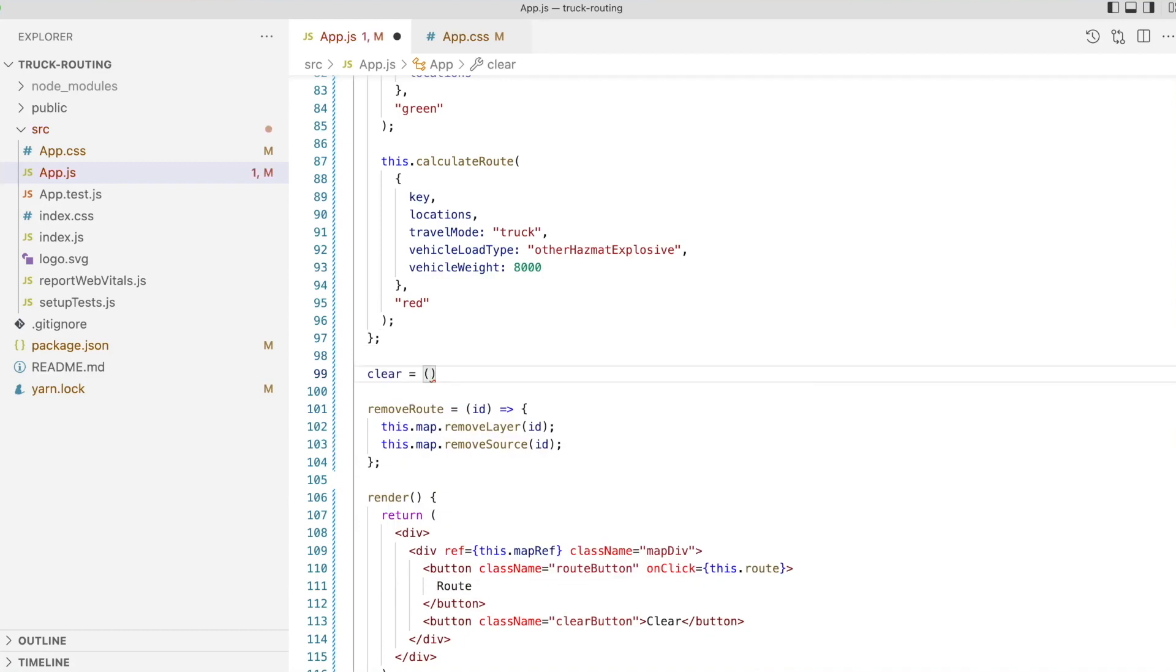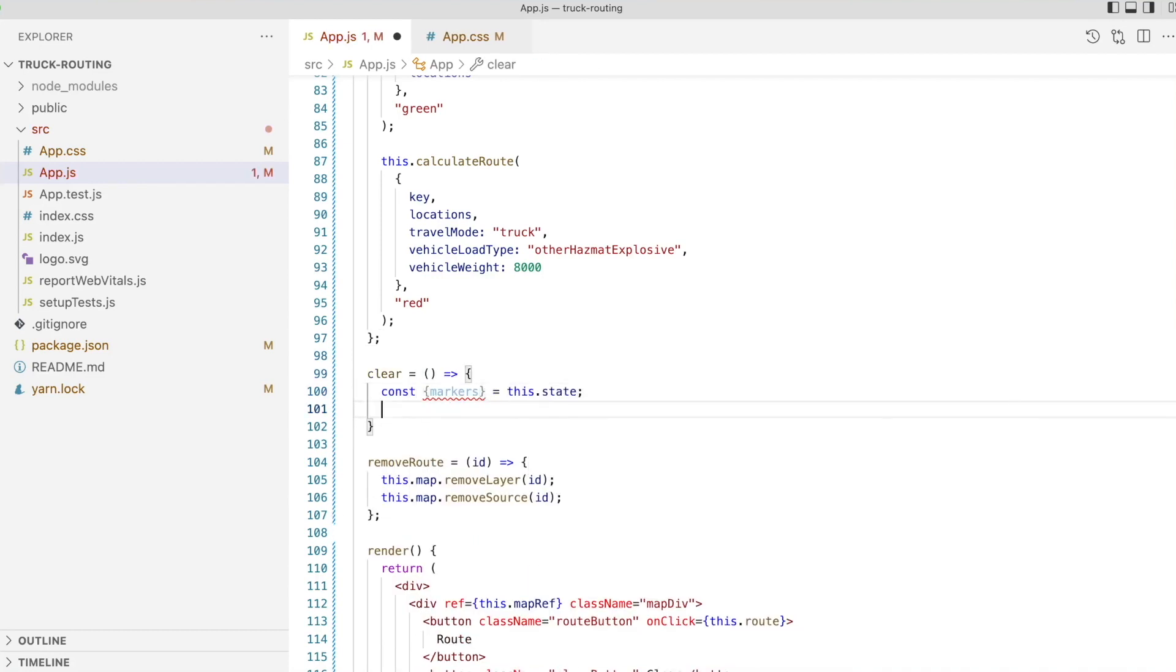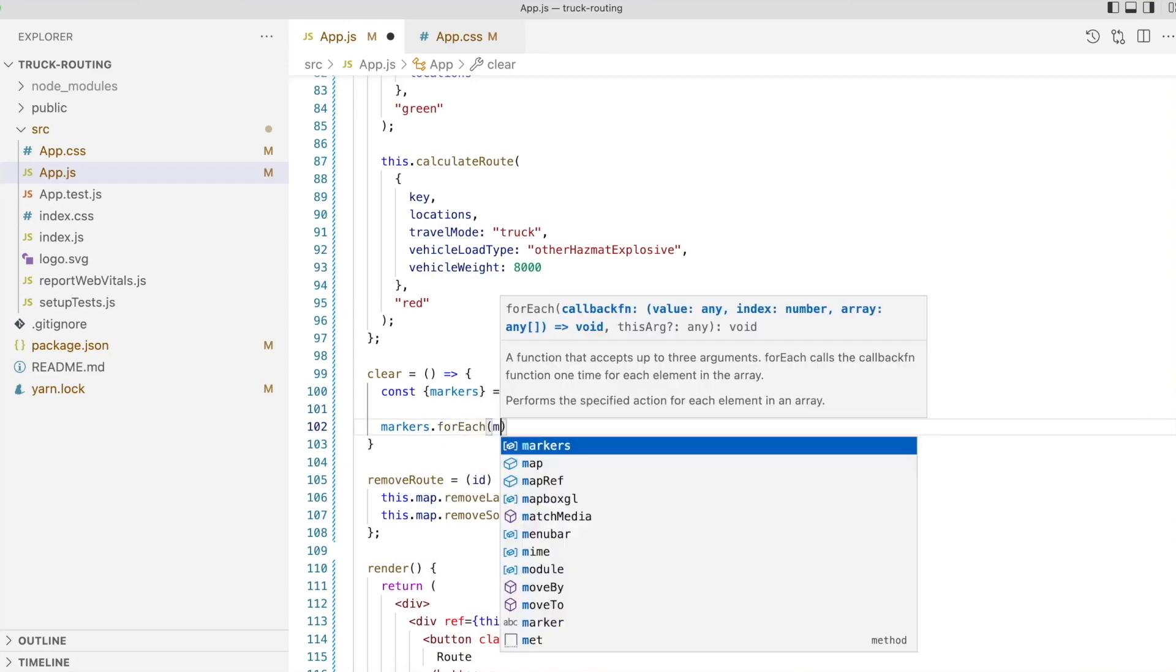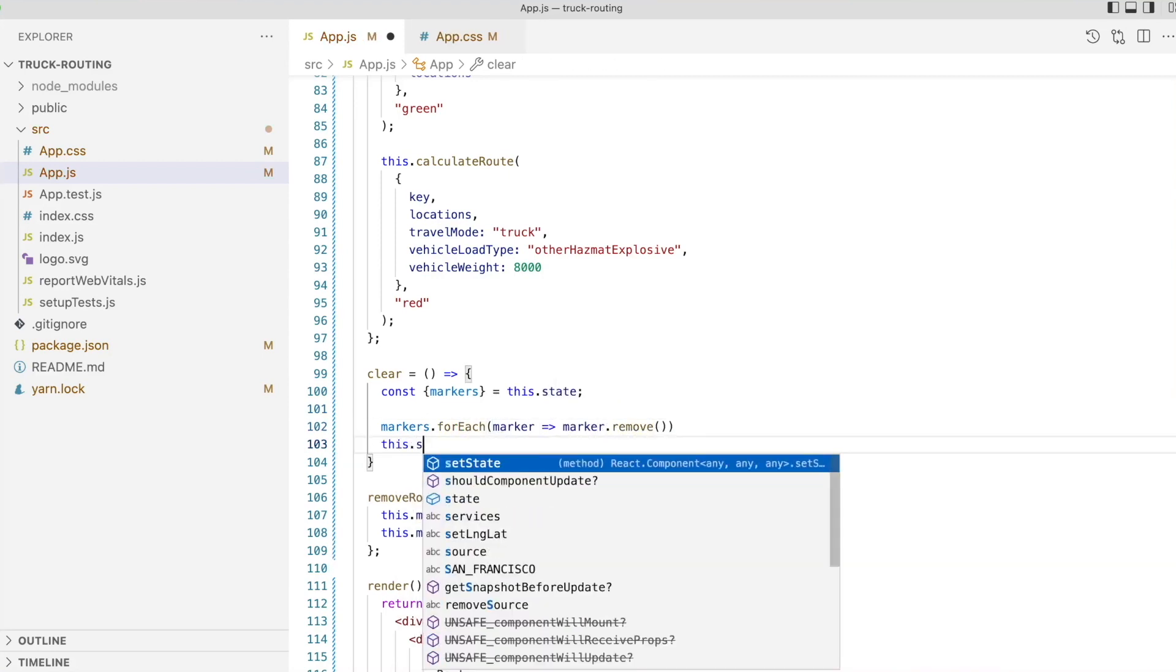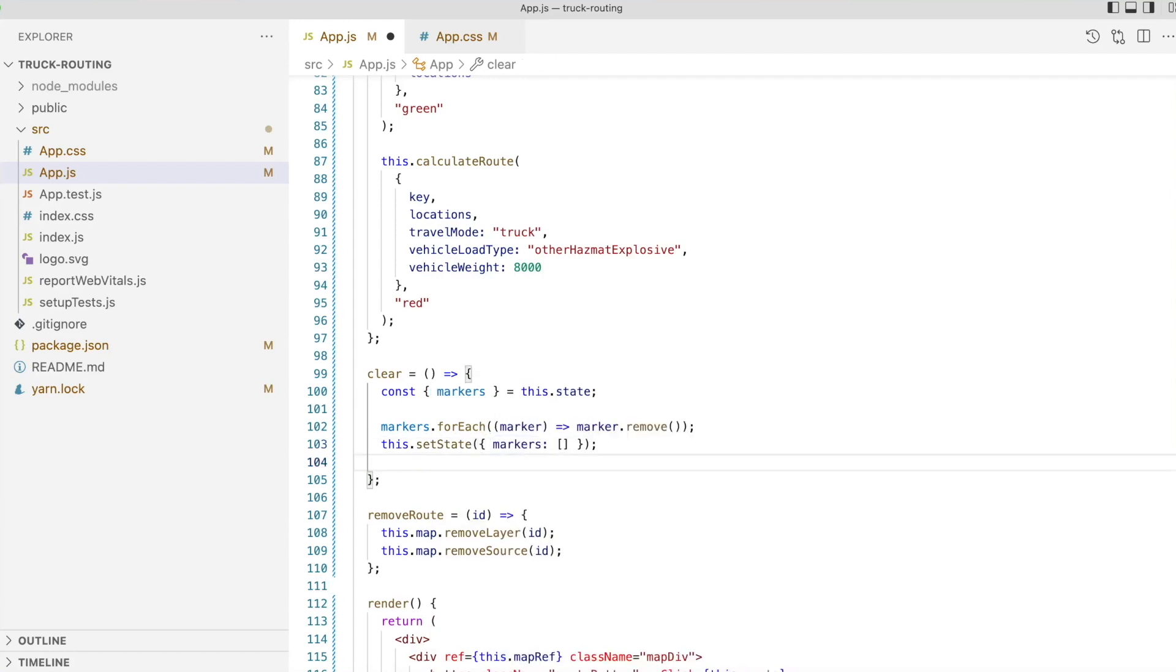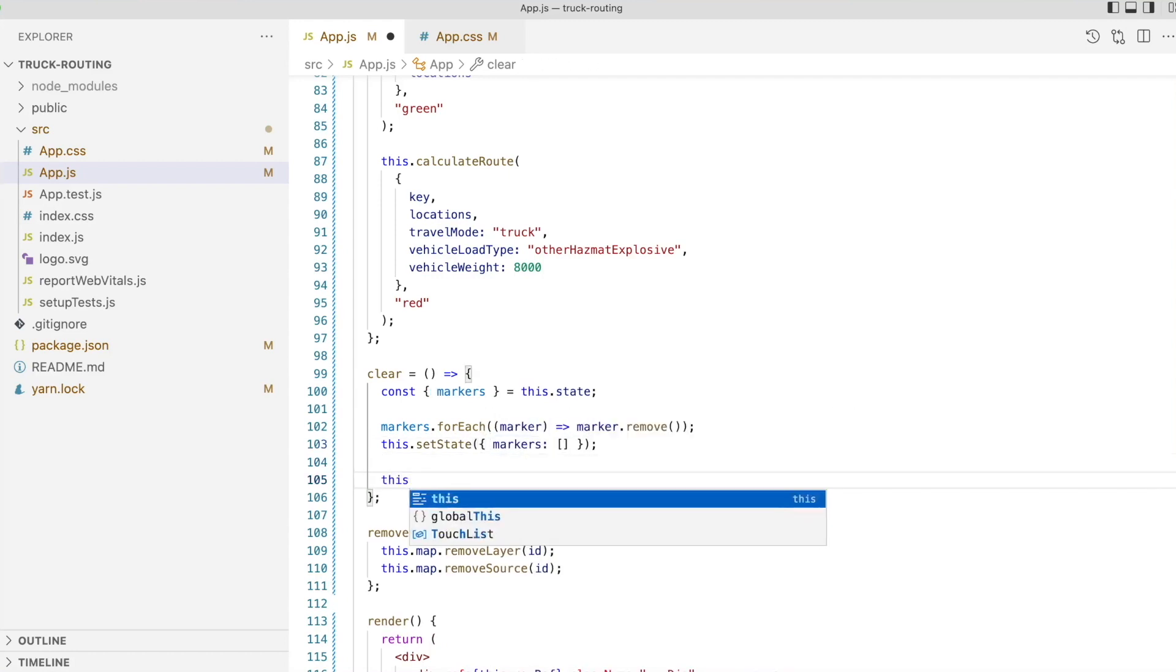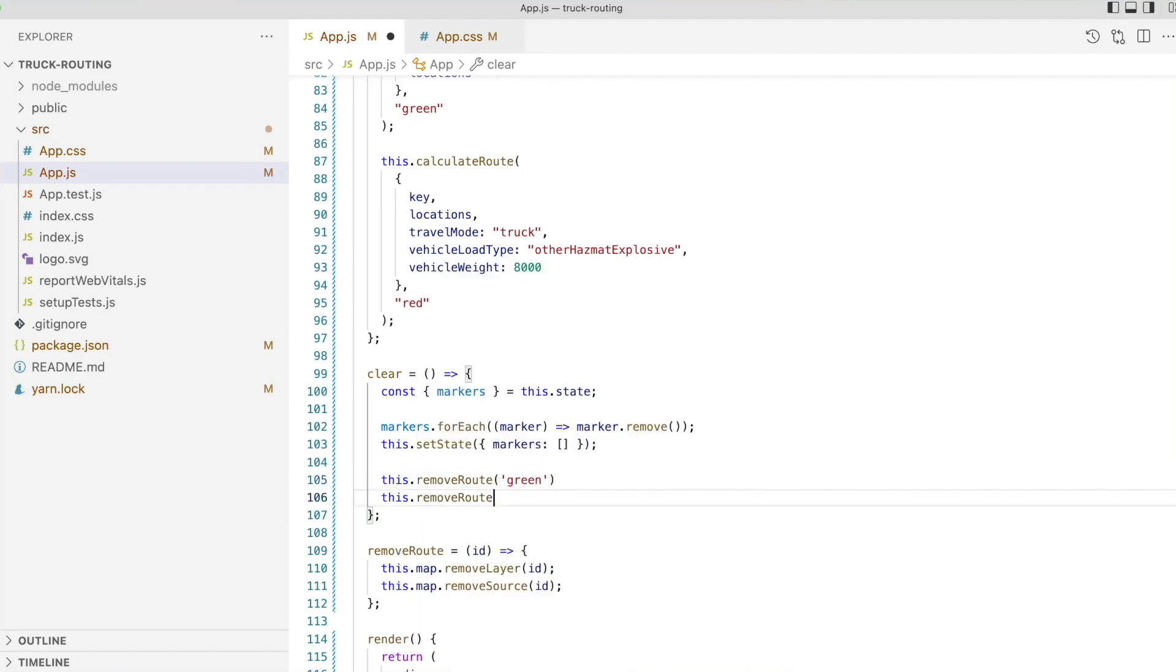We'll then write our clear function. First, we destructure the markers array from the application state, and then for each marker we call remove on the marker. This will remove it from the map. We'll then reset the marker's application state, and finally we'll call our remove route function once for each of the two layers that we added to the map.